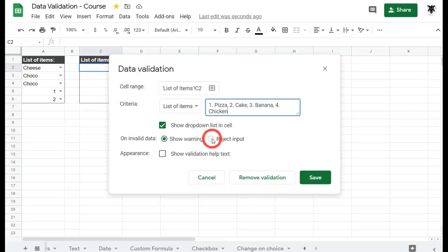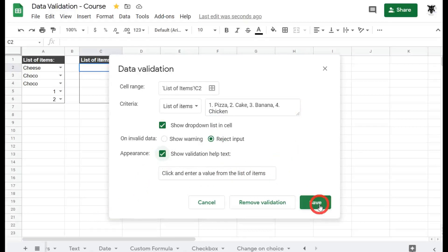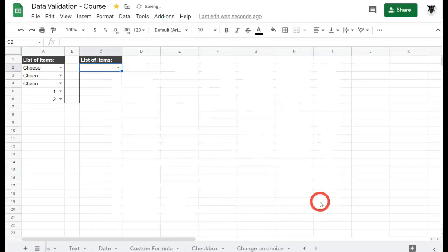This time we'll hit reject input and we'll show validation help text. Click and enter the value from the list of items. That looks pretty good to me. I'll hit save and let's have a look.